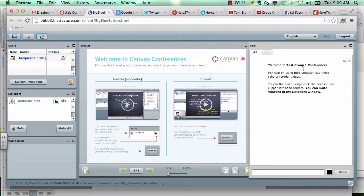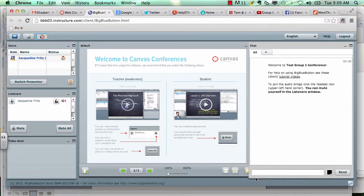You can also use this section on the right hand side to text chat. So if you have some group members who do not have access to a webcam, they can still participate simply by typing in their message in this chat box on the right hand side and clicking send for each comment that they'd like to make.